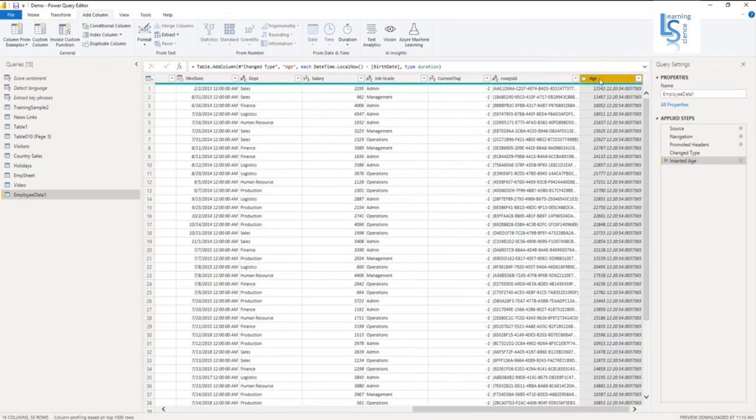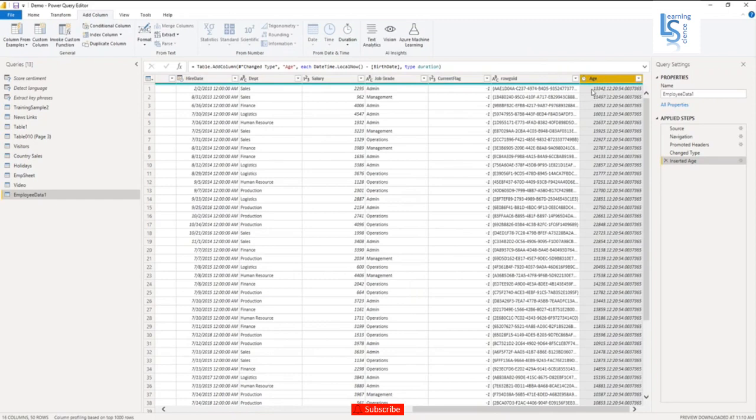So you notice here the age column is added, but this is in days, the age of employees in days. So I don't want it in days, I want it in years.